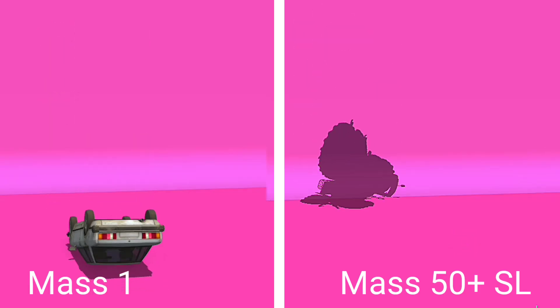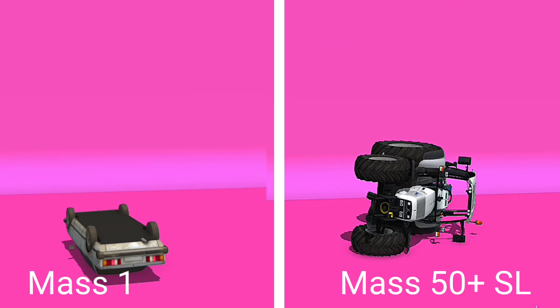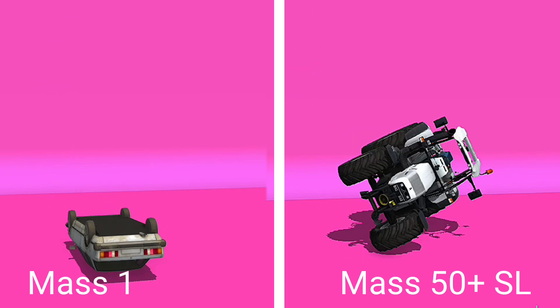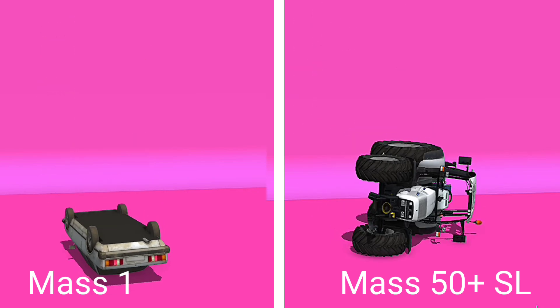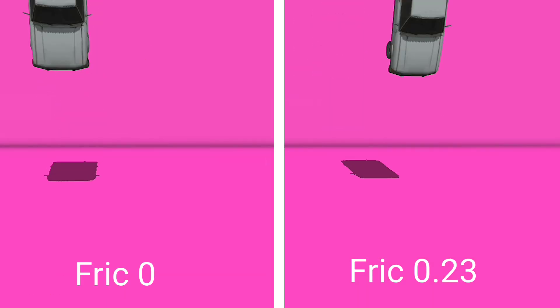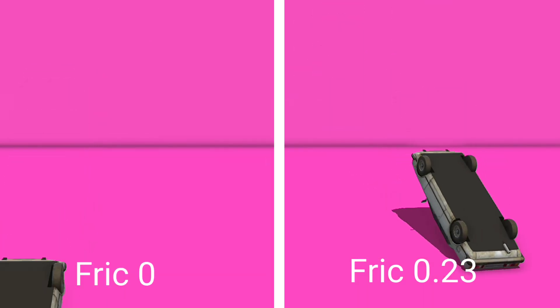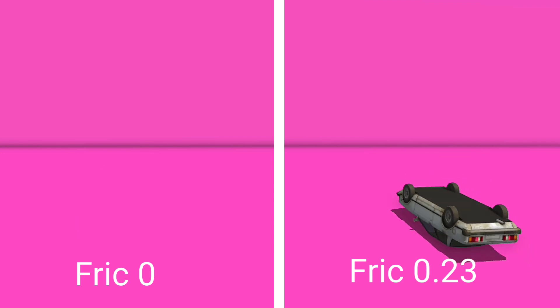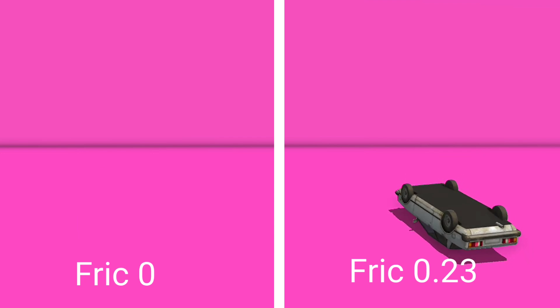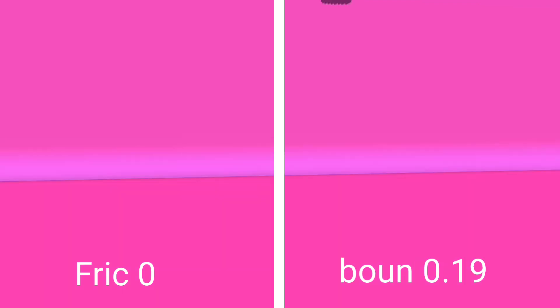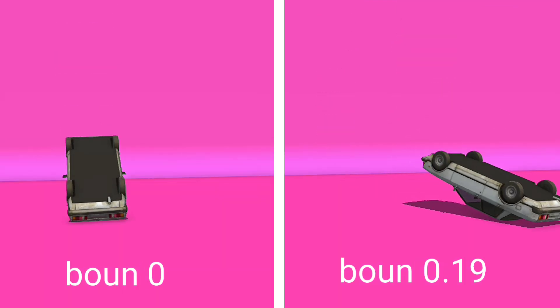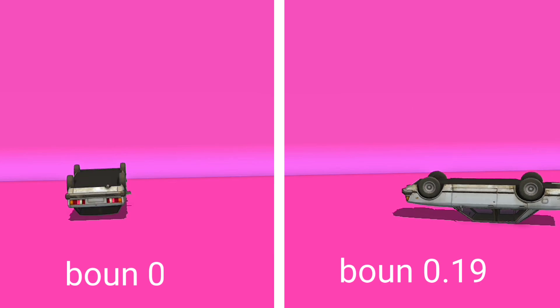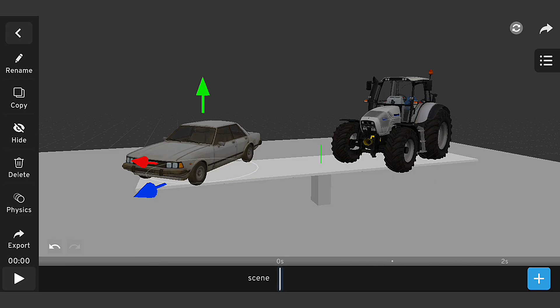Mass determines how heavy or light our objects are and it affects how they interact with each other. Friction controls how much resistance our objects experience when they come into contact with each other. And bounciness determines how much energy is lost or retained when our objects collide.